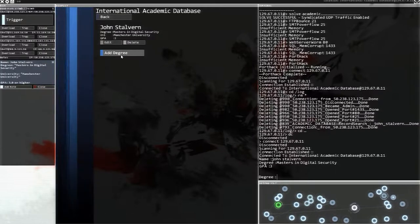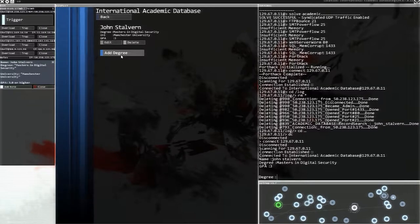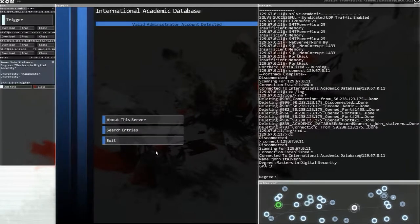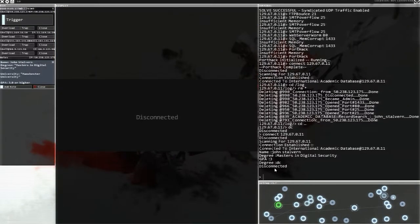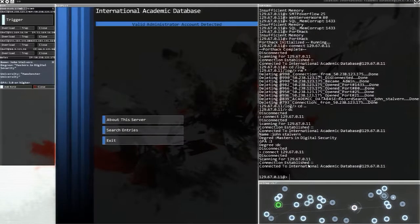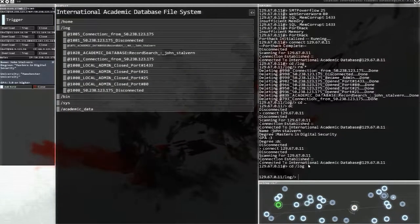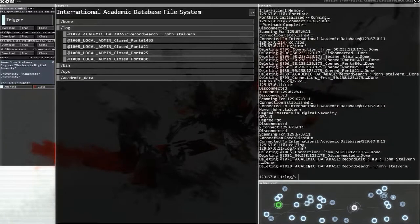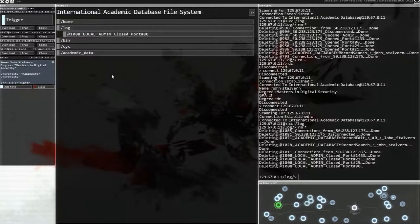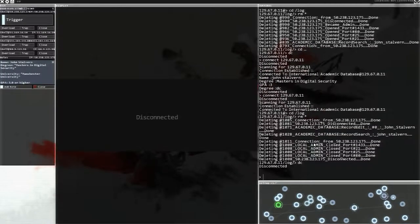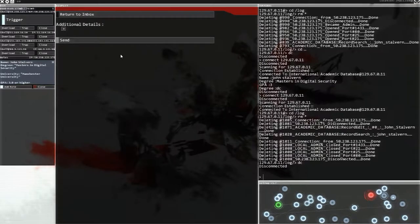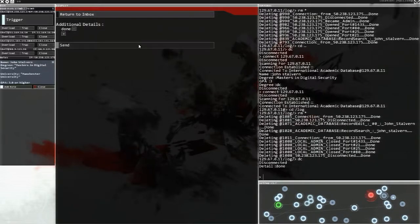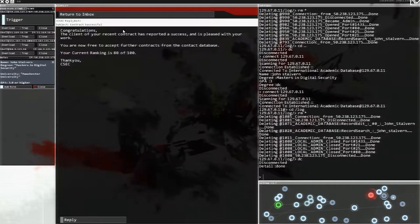Oh, we could have added. Let's see what happens if we just do it like this. Let's get, we'll be like, well, we did what you said. We did what you said. Oh, I didn't actually... oh, that's bad. Wait, we need to do a CD slash log again, right? And delete all of this. Very important that any trace of us changing stuff is completely gone. Completely gone. Okay, there we go. Now we can DC. Make our way back to our email. Hi. Reply. Additional details. Done. This should be it, right? Contract successful. Congratulations, the client of your recent contract reported success and pleased with your work. You're now free to accept further contracts.